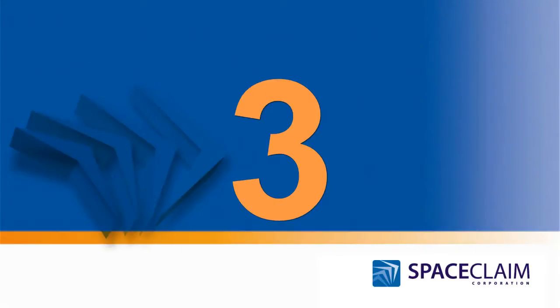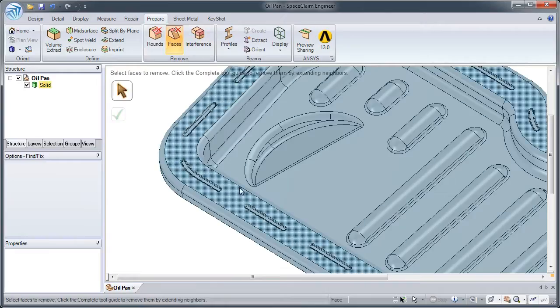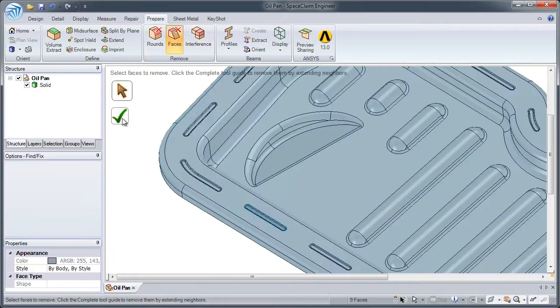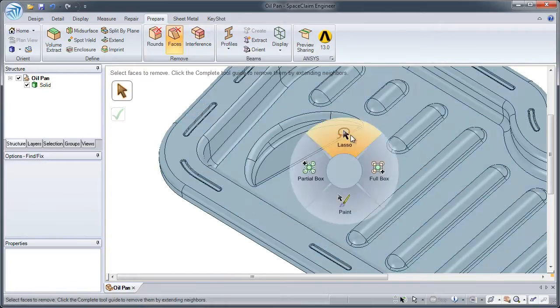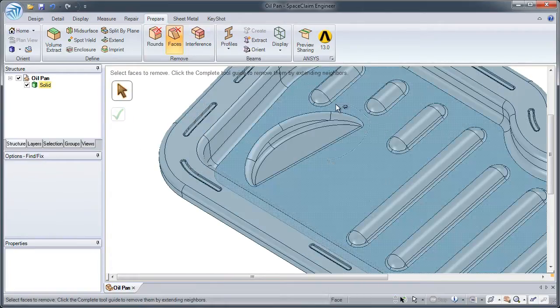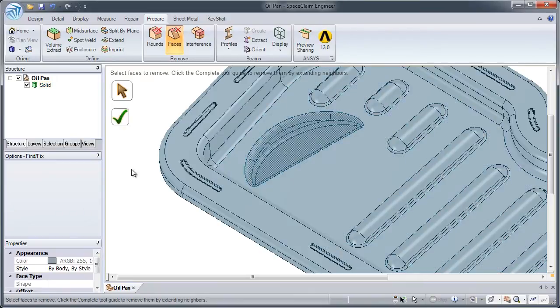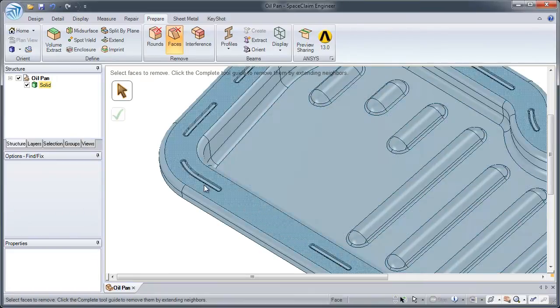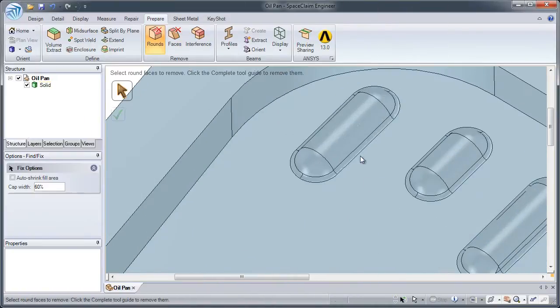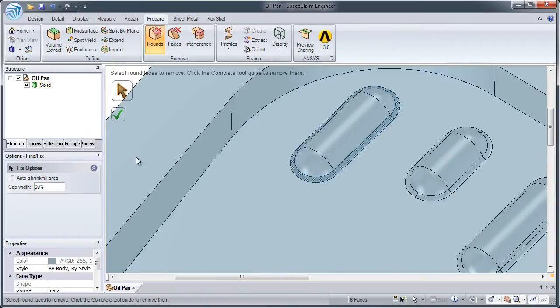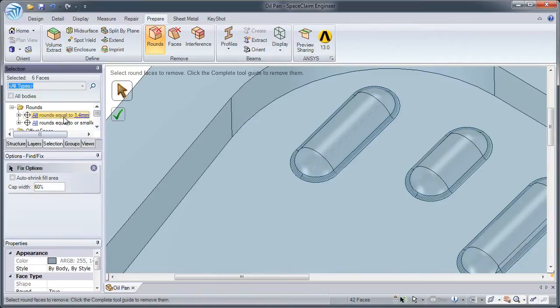Number 3: To help you save time and increase simulation performance, SpaceClaim gives you the ability to quickly de-feature and simplify your model, regardless of the source of the geometry or feature history.